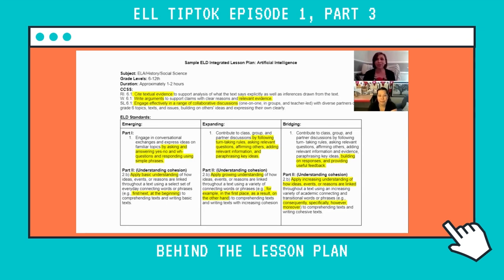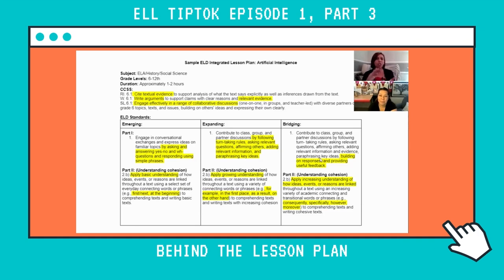We see it through the data and when they produce written work. Sometimes we get a little misguided thinking they're English-only students, but they do have those areas that we need to work on. Your bridging students are almost there to be reclassified — they're almost there, and as you can see here they have an increased understanding.